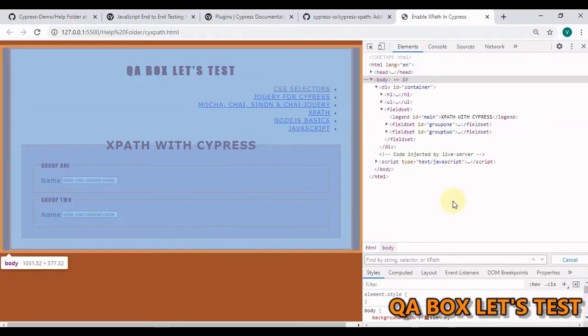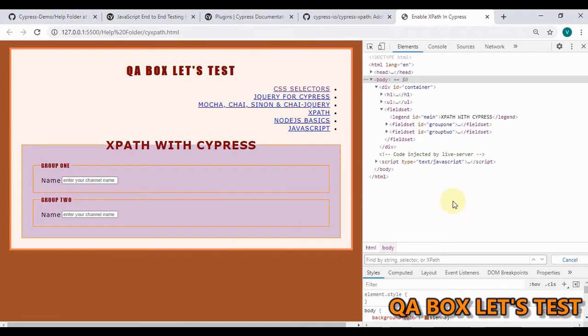Hi there. Welcome to QA Box Let's Test. If you are a person who is more comfortable working with XPath compared to jQuery selectors, then in this video we are going to enable XPath in Cypress.